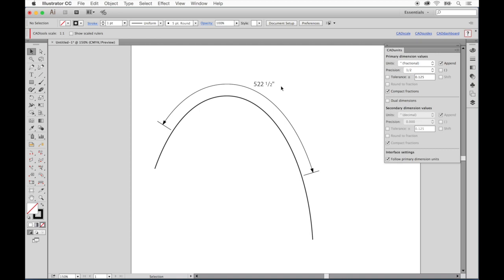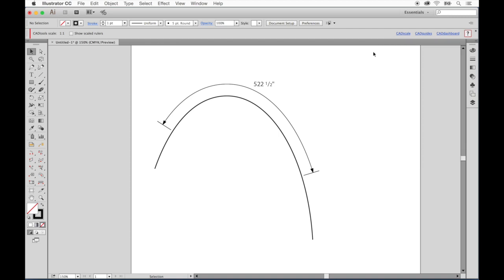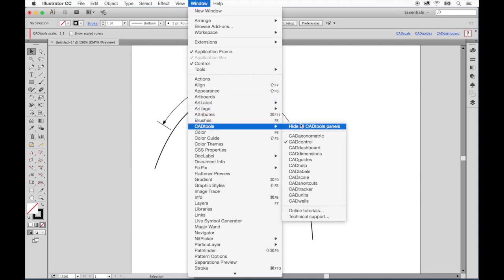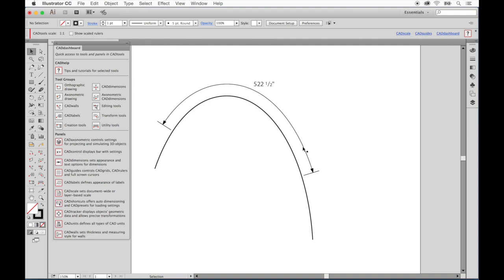These panels and several others help you create customized dimensions for more polished design documents. And we can access all the panels from one central location in the CAD dashboard panel. The CAD dashboard gives us access to all the top-level tool groups as well as every panel available in CAD tools.